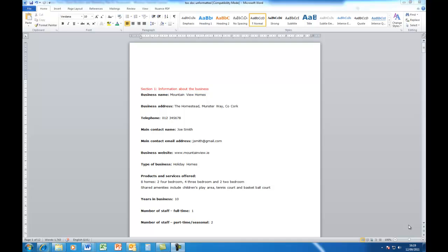Hi, Deirdre McNamara here from Letterkenny IT. Today I'm going to show you how to do a table of contents in Microsoft Word 2010.